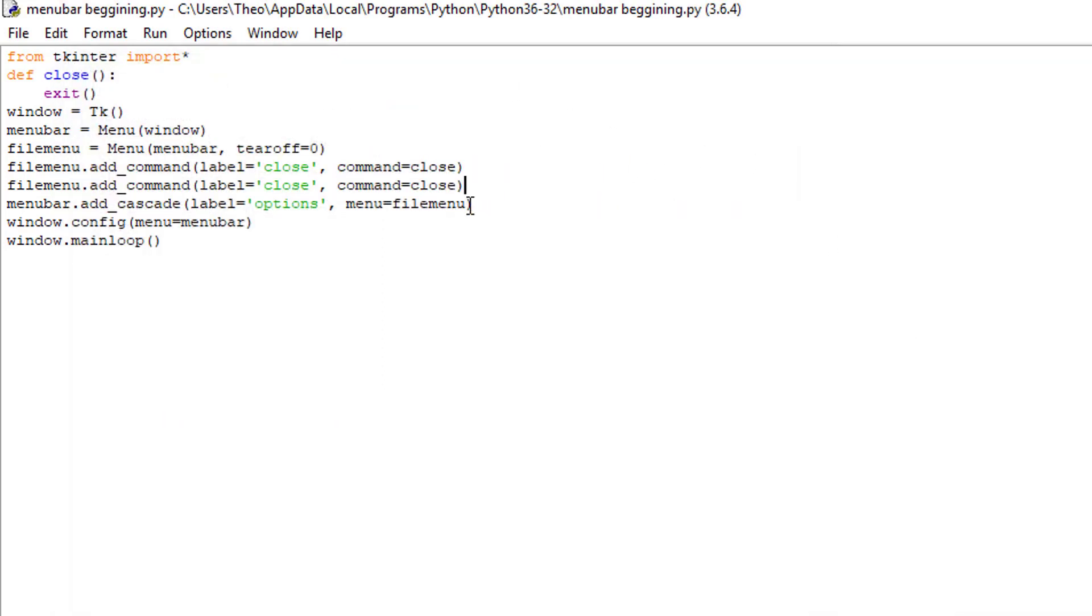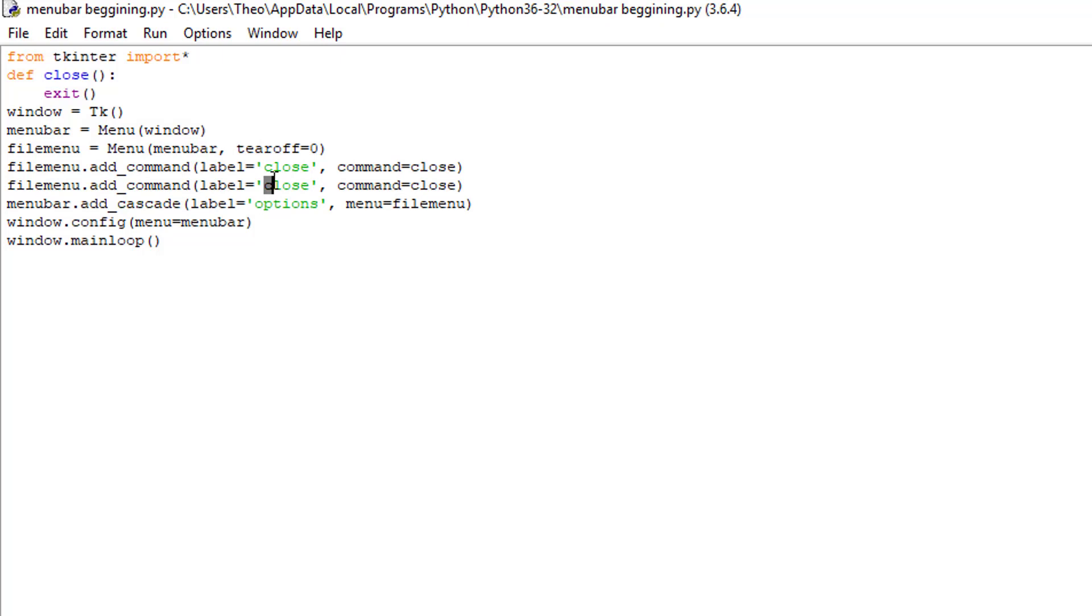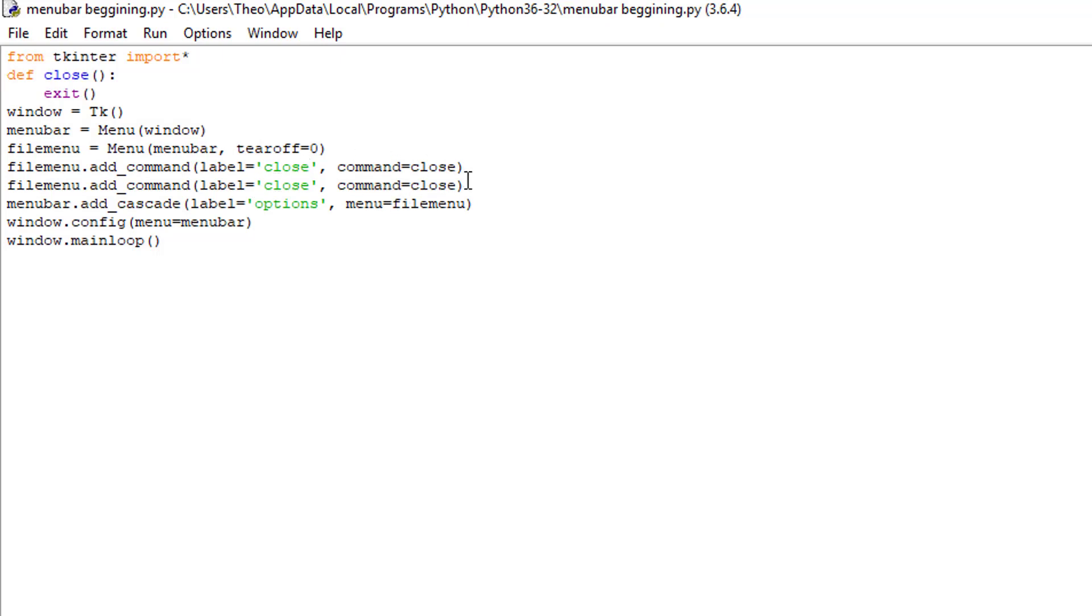But you're going to have to name what they're called. To name it, it's in this area right here in the quotations. But the command equals close. You defined close and close means exit. As command equals close, when you click on that, it is triggering the command and the command equals close. So it goes to define and exits the program.